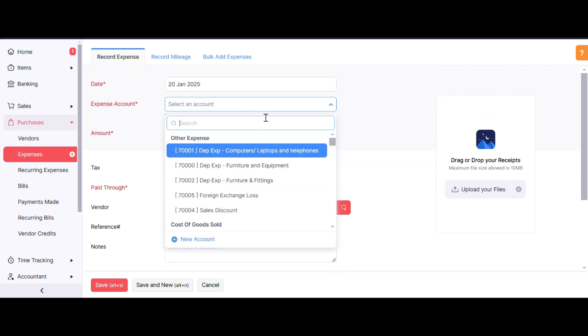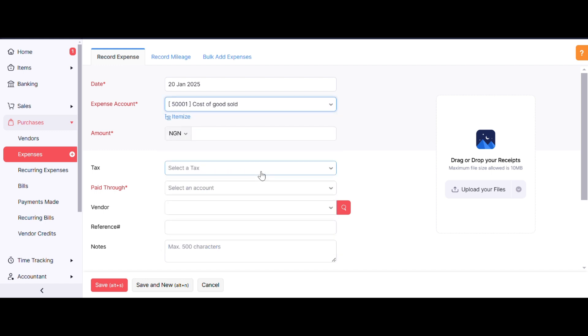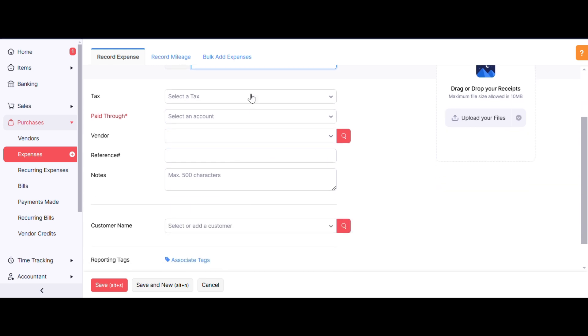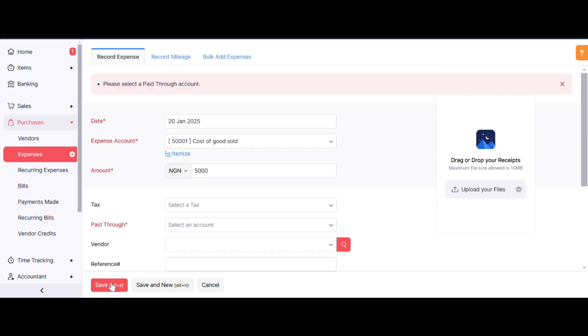Let me demonstrate. We selected an account—let's say Cost of Goods Sold—and put an amount of 5000. Let's add notes for travel. Now let's try if it's going to go through. It's not going to go because there's a prompt: 'Please select a pay through account.' So it's not going to go through.